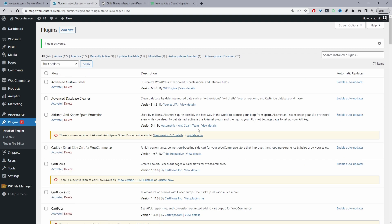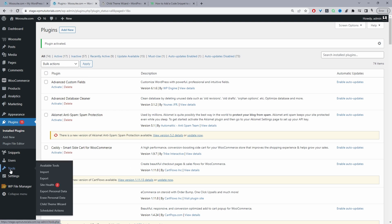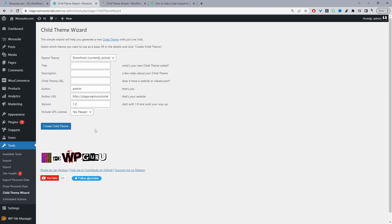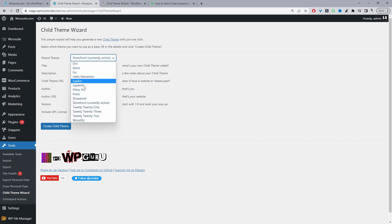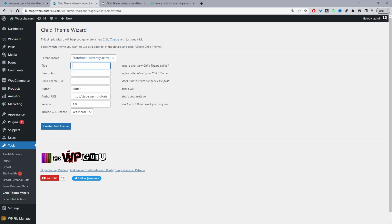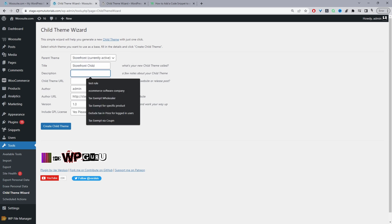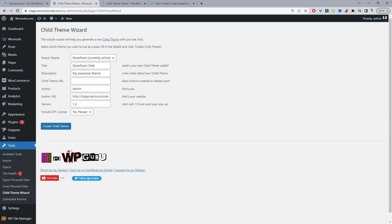Once the plugin is activated, navigate to its settings under Tools, then Child Theme Wizard. From here, select the theme you want to create a child theme for. I'm currently using the Storefront theme, so I'll create a child theme of that. Add a name — for example, 'Storefront Child Theme' — plus a description, URL, and author. Then click Create Child Theme.